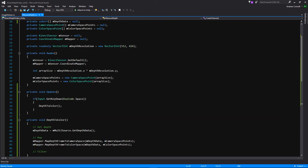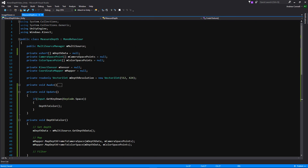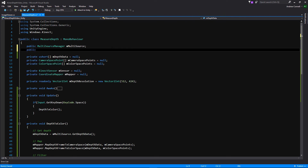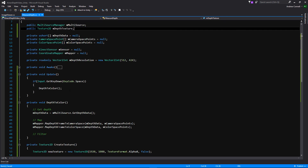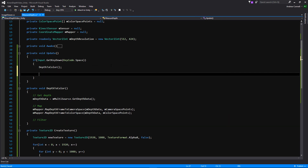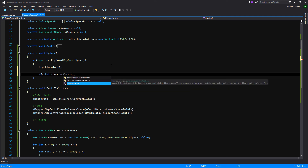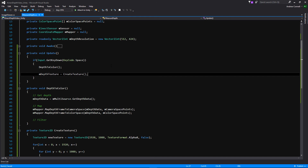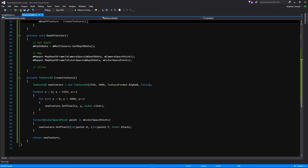We're going to create a simple way for our image viewer to access this texture, so let's make it public: 'public Texture2D depthTexture'. Then in DepthToColor, after mapping both arrays, we set 'depthTexture = CreateTexture()'. Let's scroll through and make sure that covers everything — I think it does.